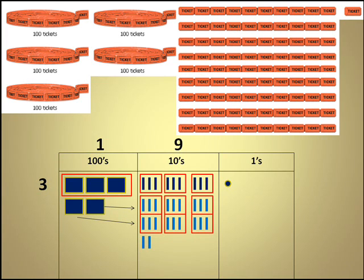Now that the tens place has been regrouped, once again, we're going to circle as many groups of 3 as we can. In this instance, we were able to circle 9 groups. So we circle the 9 groups, place the 9 up in the top.